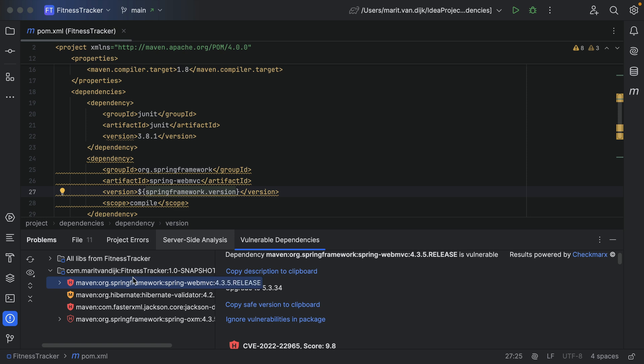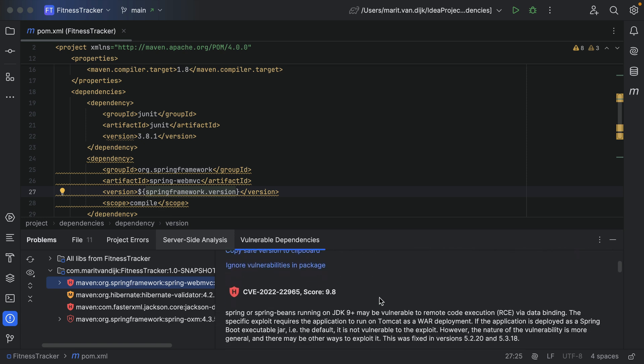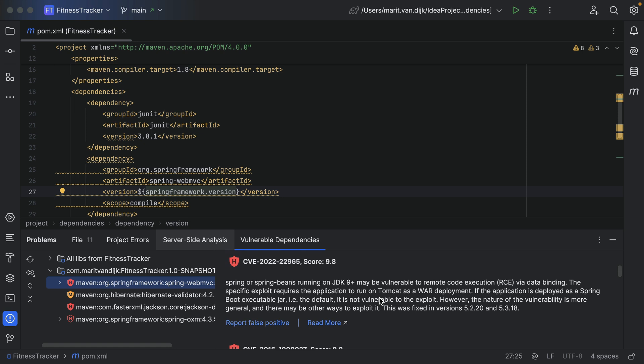The Vulnerable Dependencies tab contains a list of dependencies with known vulnerabilities in our project and their severity. Select a specific dependency for more details on its vulnerabilities. If we still need more information, we can click the link 'read more' to open the information about this vulnerability on the Checkmarx Developer Hub.